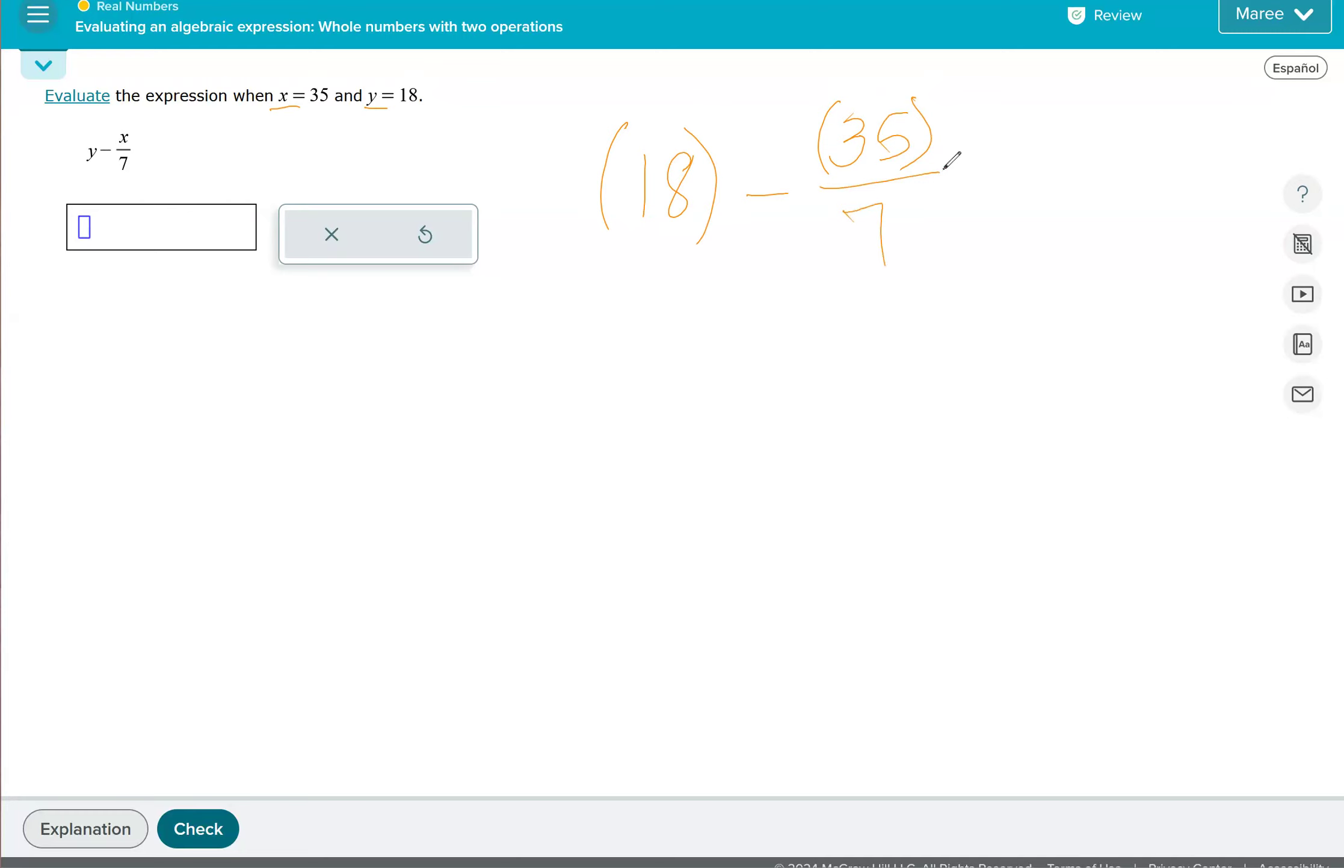So in the order of operations, we want to do parentheses and exponents and roots. And then we do multiply and divide from left to right. And last, we do addition and subtraction from left to right.